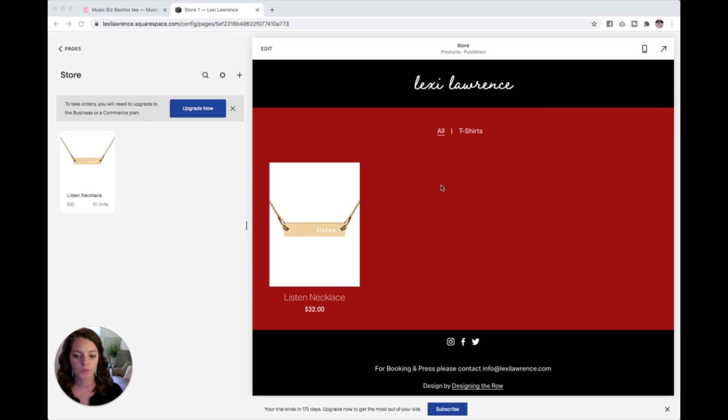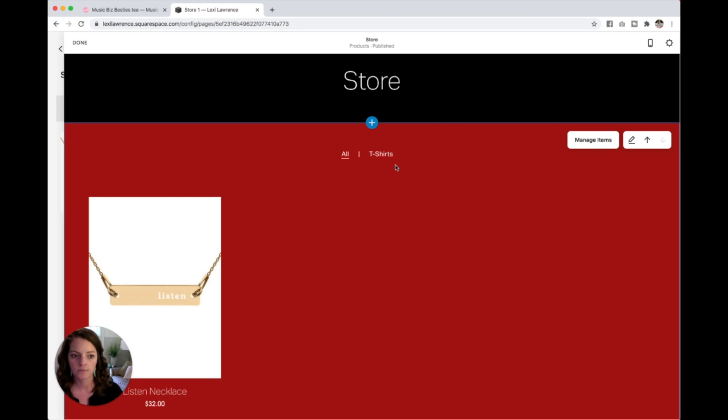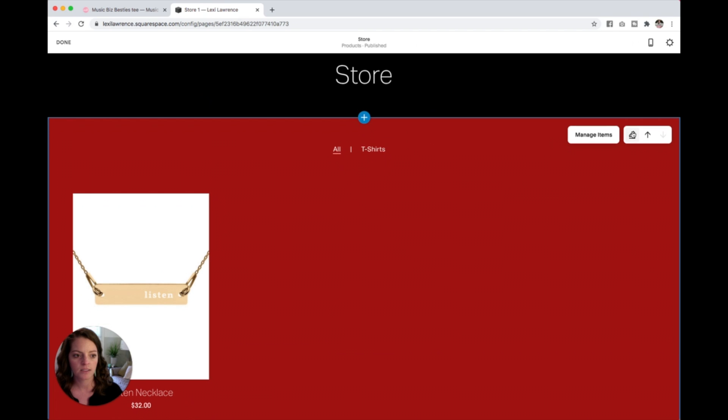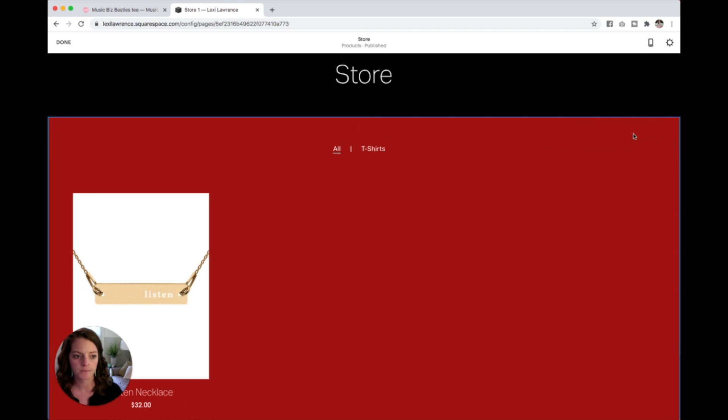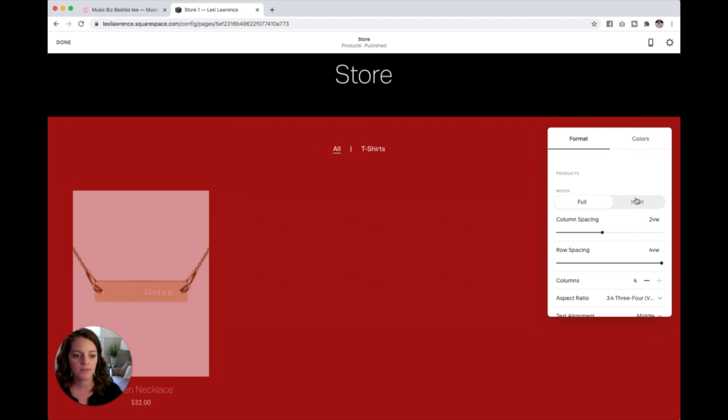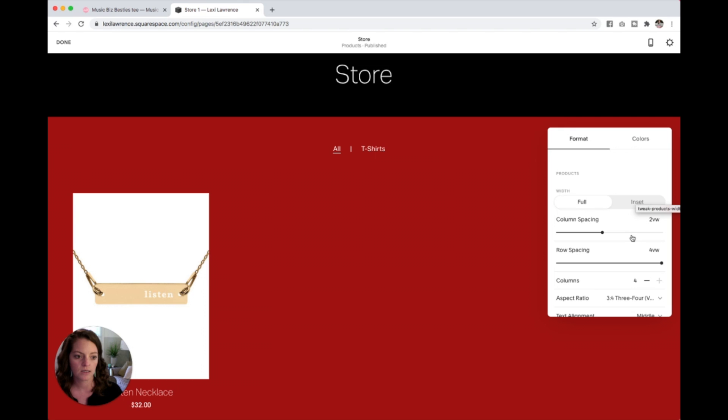From this store page here I'm going to click Edit and then I'm going to click this pencil icon here, and this brings up the settings to change the look of what this overall store page looks like.